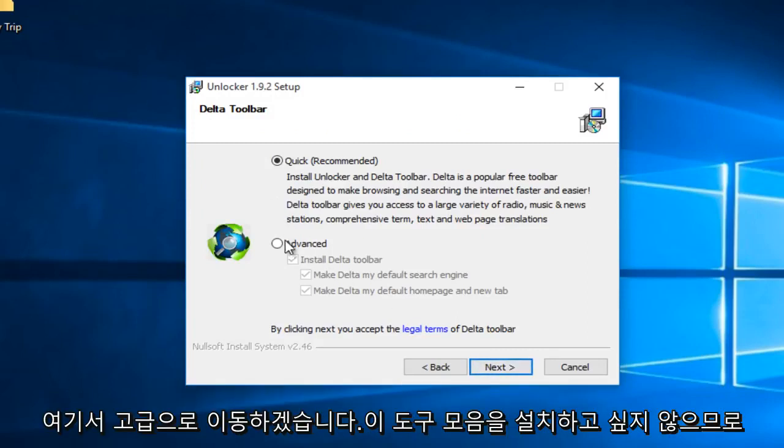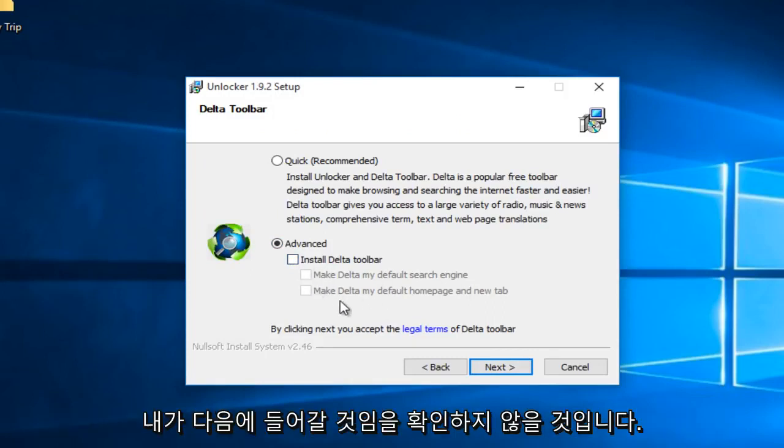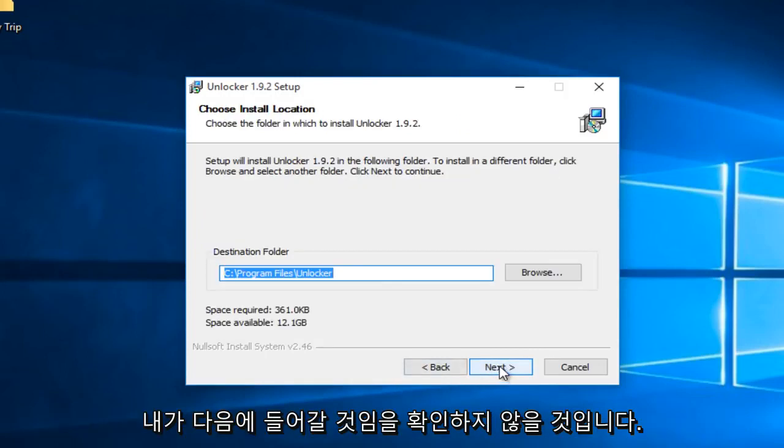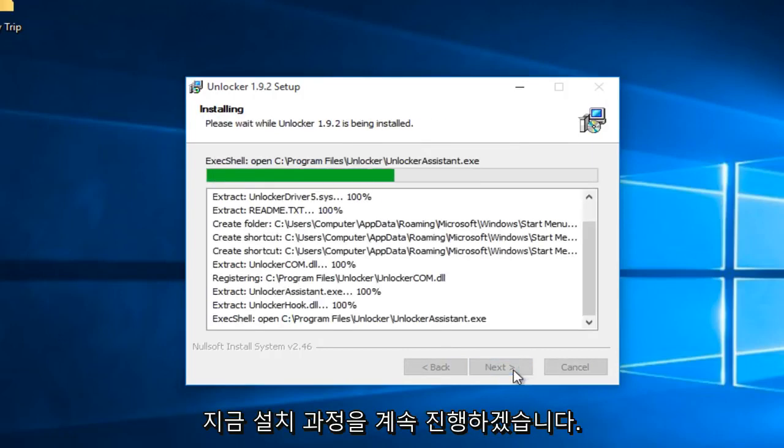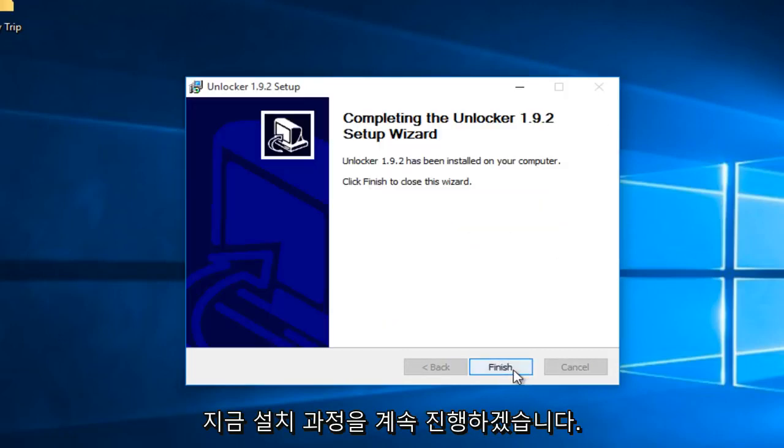Now I'm going to go under advanced here. I don't want to install this toolbar, so I'm just going to uncheck that. I'll click next and continue through the installation process.